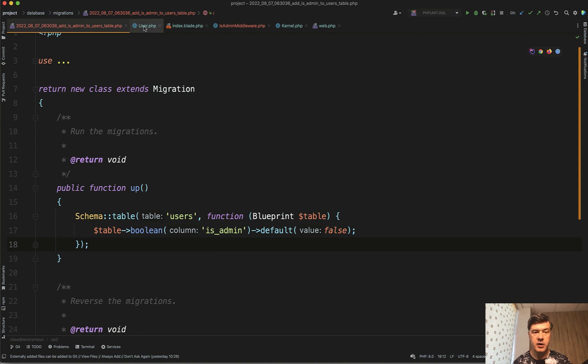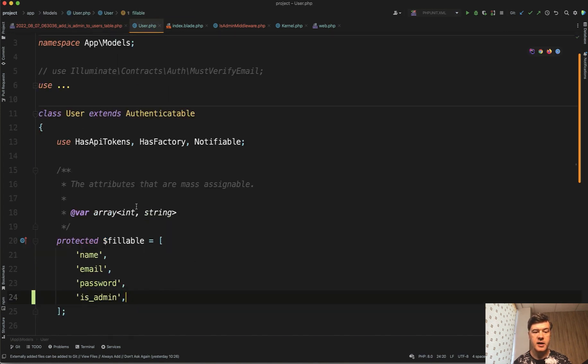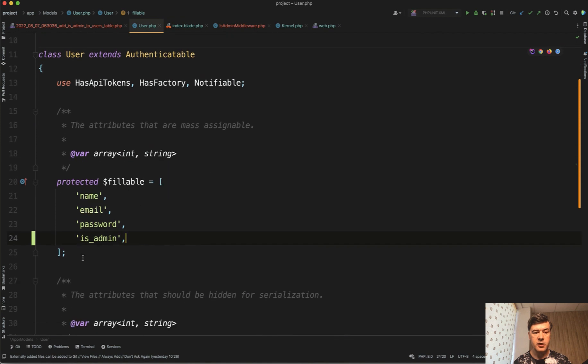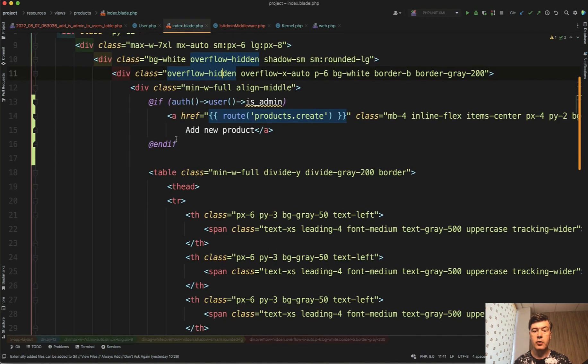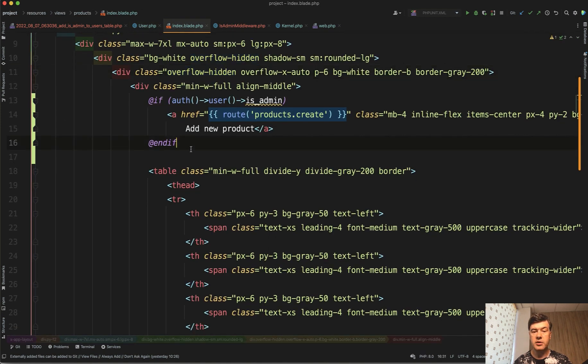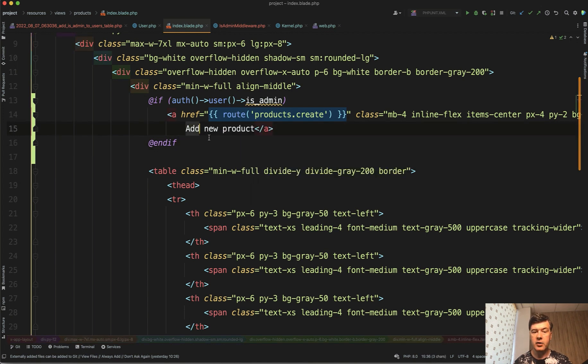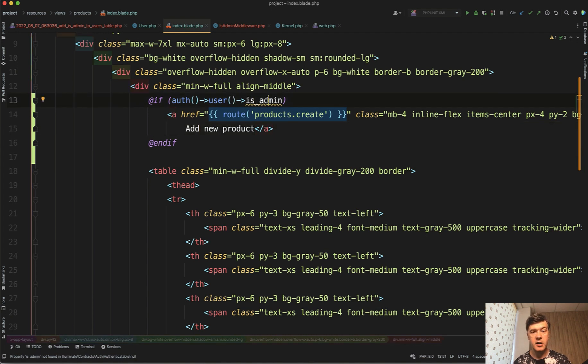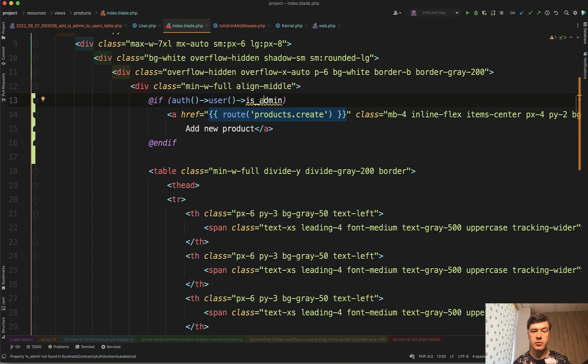So is_admin here. is_admin is fillable in the user model. And then in the index blade for example we restrict product creation to only admin. And we show the button of add new product to the routes only if the user is admin. So that is protection on the front end. The button isn't visible. But of course we need to protect that on the back end as well.